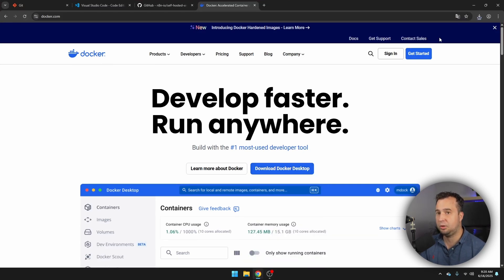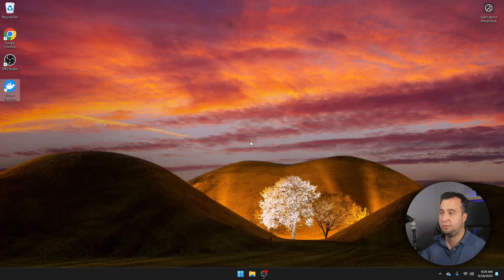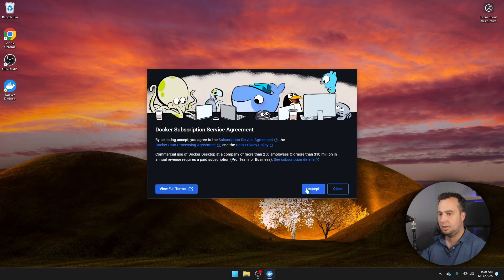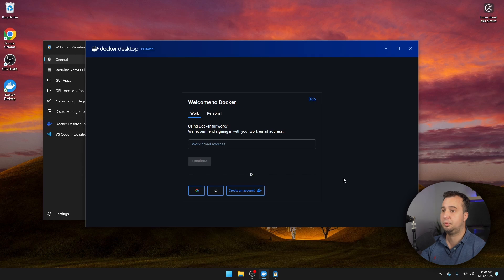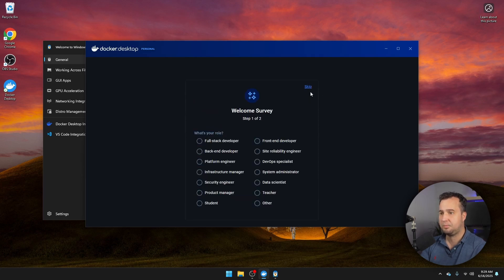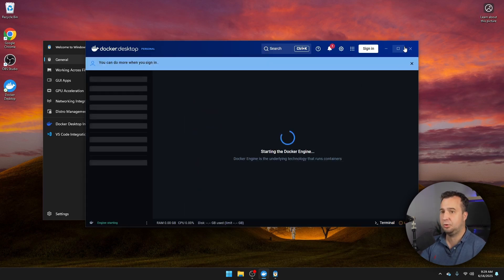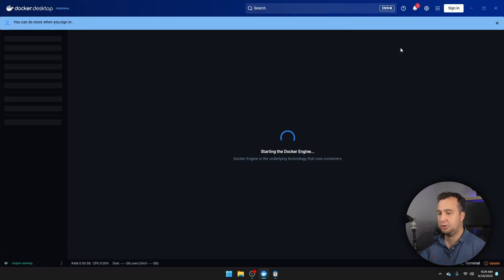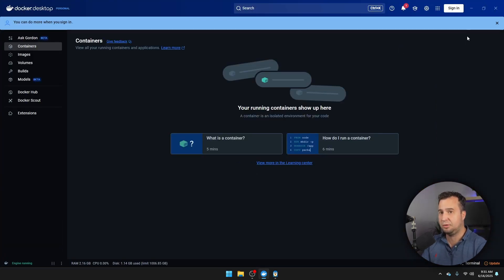Just start the installation process and walk through the installation steps. Once we've done this, we can open Docker desktop, accept the license agreement. Docker will now propose to create an account, but I'm going to skip this step. And then you will see here Docker on your desktop. If everything is working, this means that we can continue with the next step, which is the installation of Git.